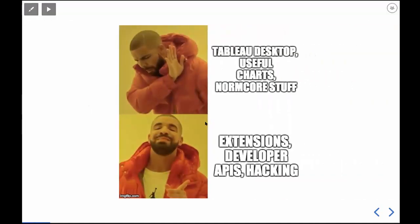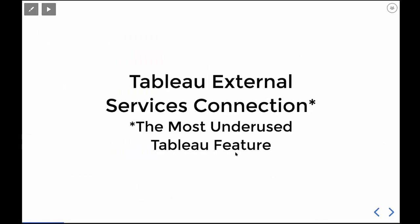I'm not really the guy who is great at Tableau Desktop — I'm not really making useful charts and I'm definitely not interested in normal core stuff. What I usually do is work with extensions using developer APIs, hacking some new features into Tableau — doing the fun stuff, or at least what I think is fun.